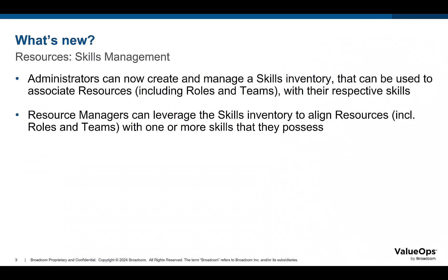So, what's new in this release? Administrators can now create and manage a skills inventory that can be used to associate resources including roles and teams with their respective skills.